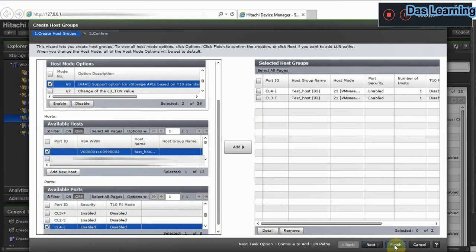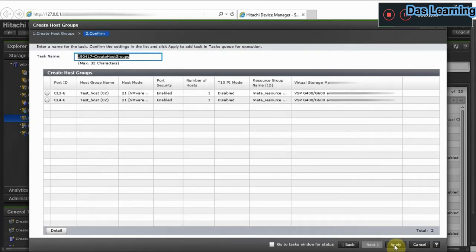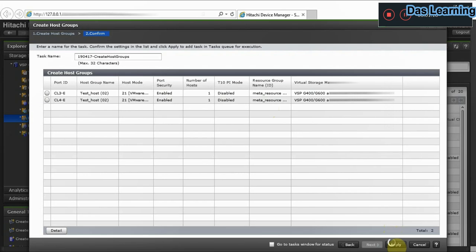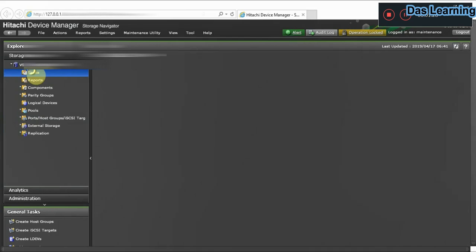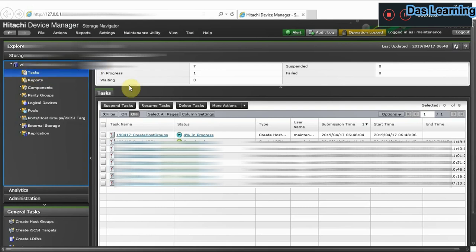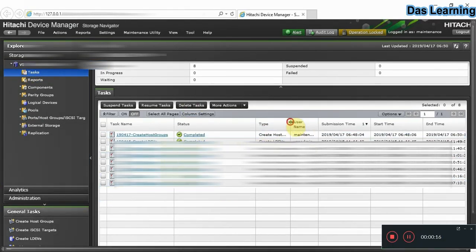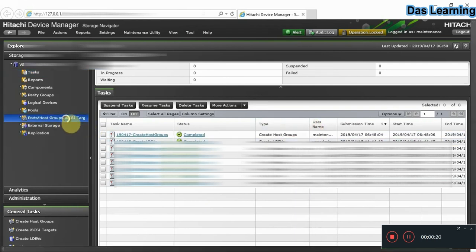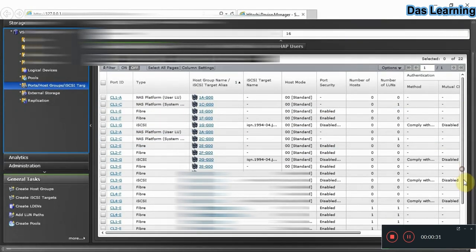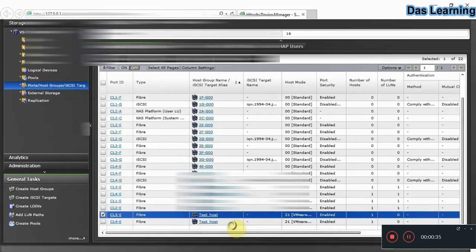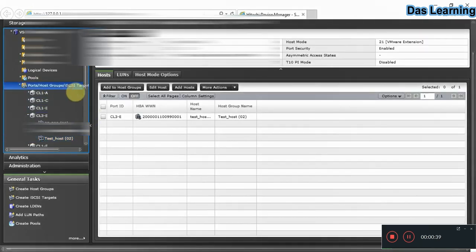After clicking Finish, all the selected details are displayed along with a task name. Click Apply to submit the task. You can go to the Tasks window to see if the task is completed — it takes a little bit of time. The task is now completed. Go to the Host Groups section to verify — scrolling down confirms the two host groups have been created.